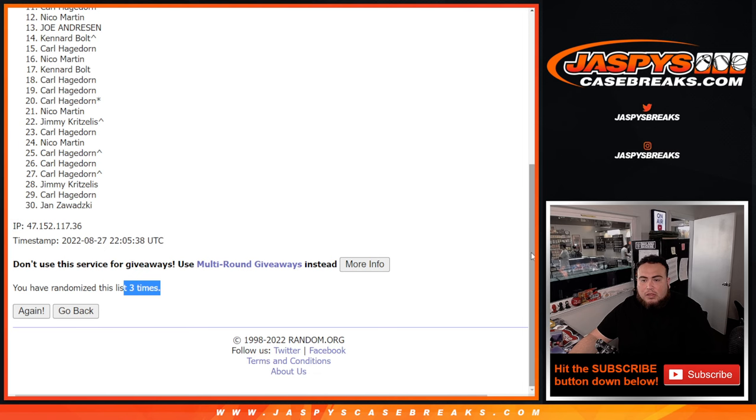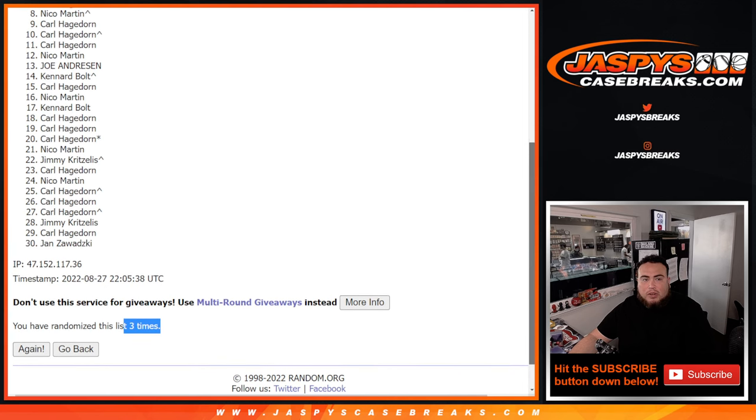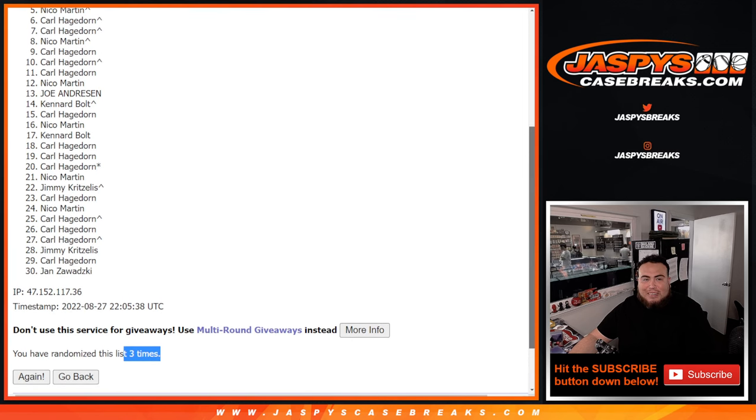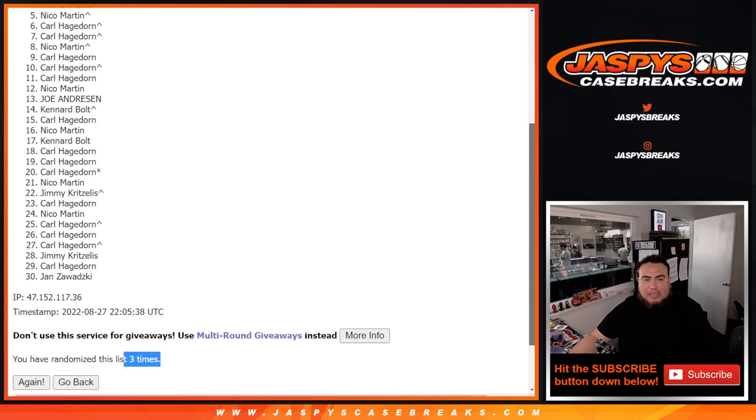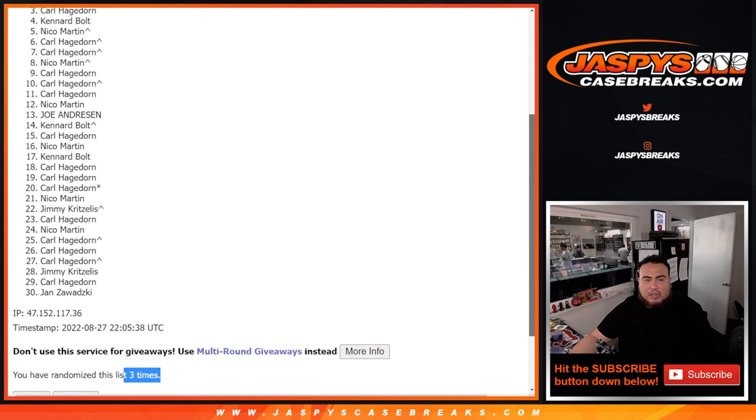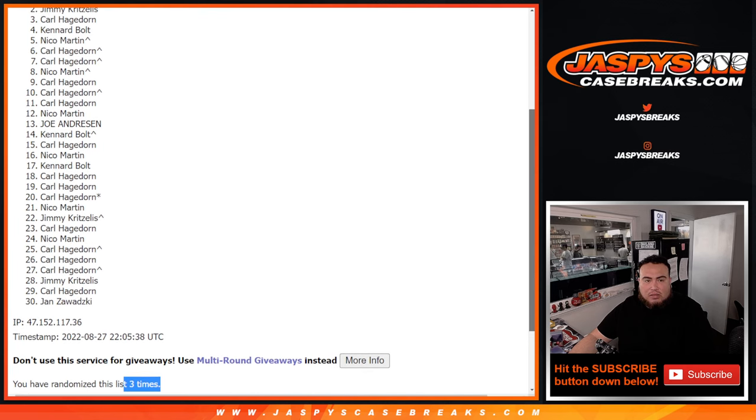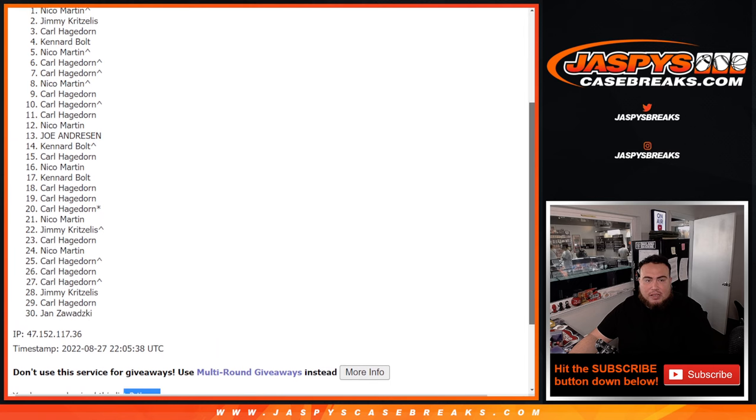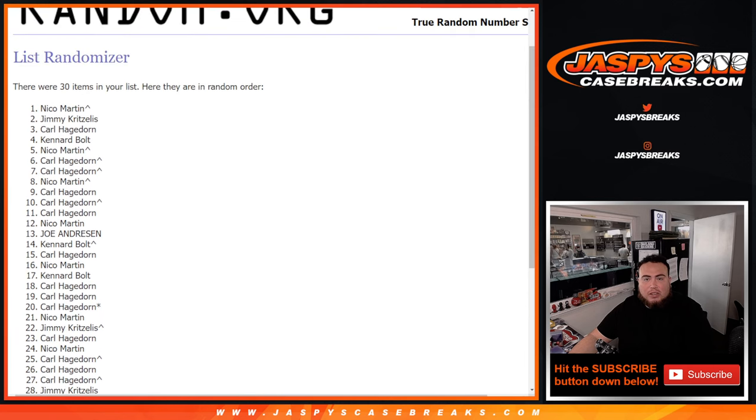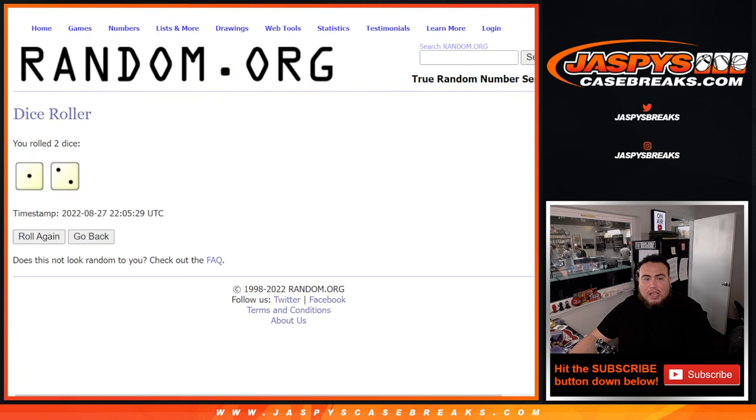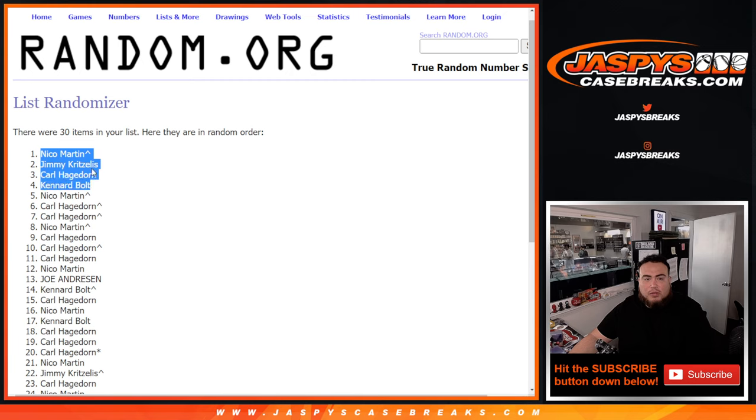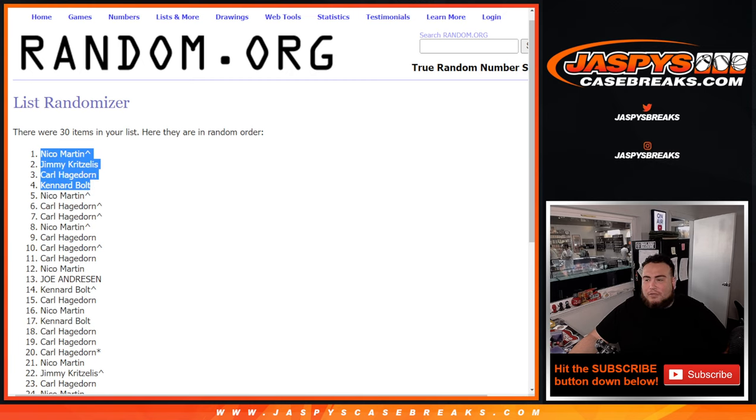Three times. Top four are in. Just missing out was Nico, your free spot. But Kennard, you're in. Carl, Jimmy, Nico. There you go. After three times. Congratulations to the top four. Coming up next is the break itself. Thank you.